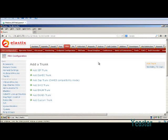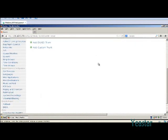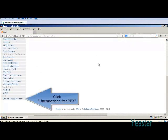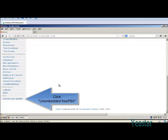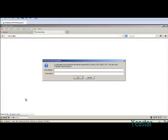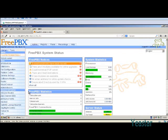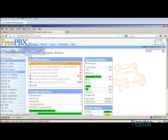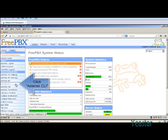Next, we need to check the connection status between TG and Elastix. Click on Embedded FreePBX and enter the username and password. In FreePBX Admin Console, click Admin, Tools, and asterisk CLI.